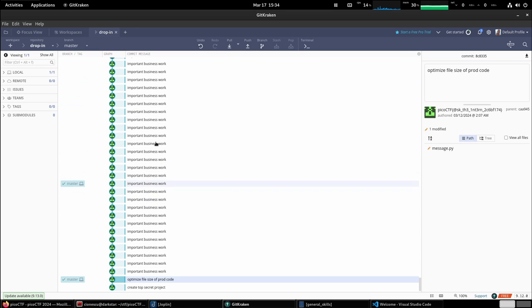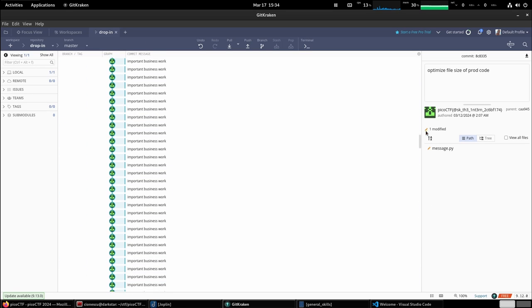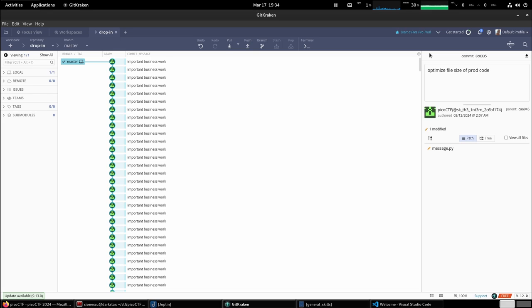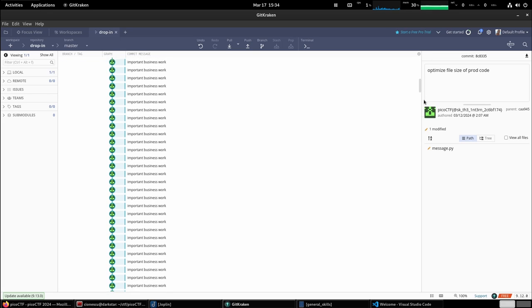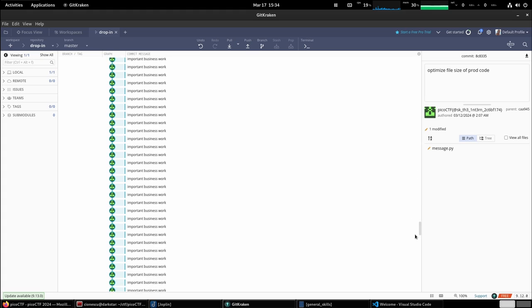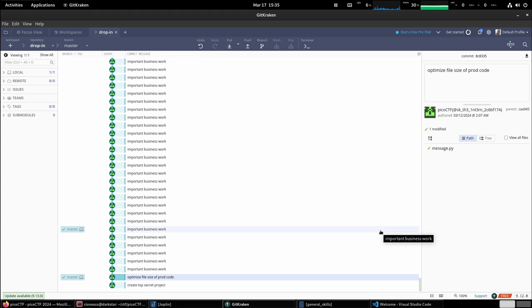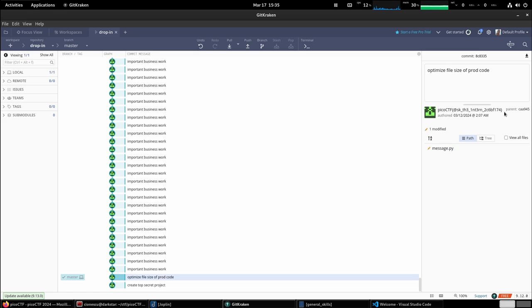And then all these commits on top don't really do anything. It's basically empty commits to make the commit history bigger, to basically hide the fact that there is this commit that we are supposed to look for.